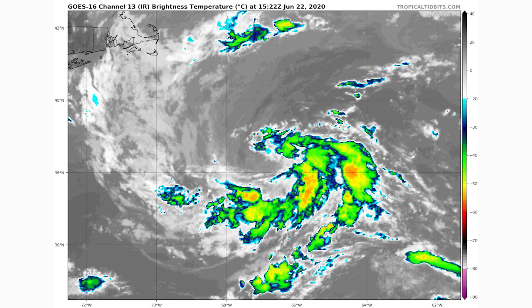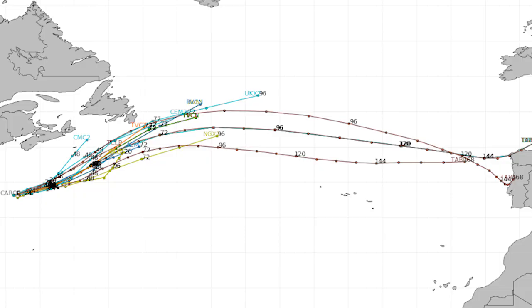We're going to take a look at our spaghetti models, which will give us a good idea of where this storm is headed. Newfoundland could potentially see some close impacts if the storm tracks on the more northern side of what the models are showing, but many of them keep it well offshore, meaning little to no impacts. The remnants could eventually head towards Portugal and Spain. Each color line represents a different model.